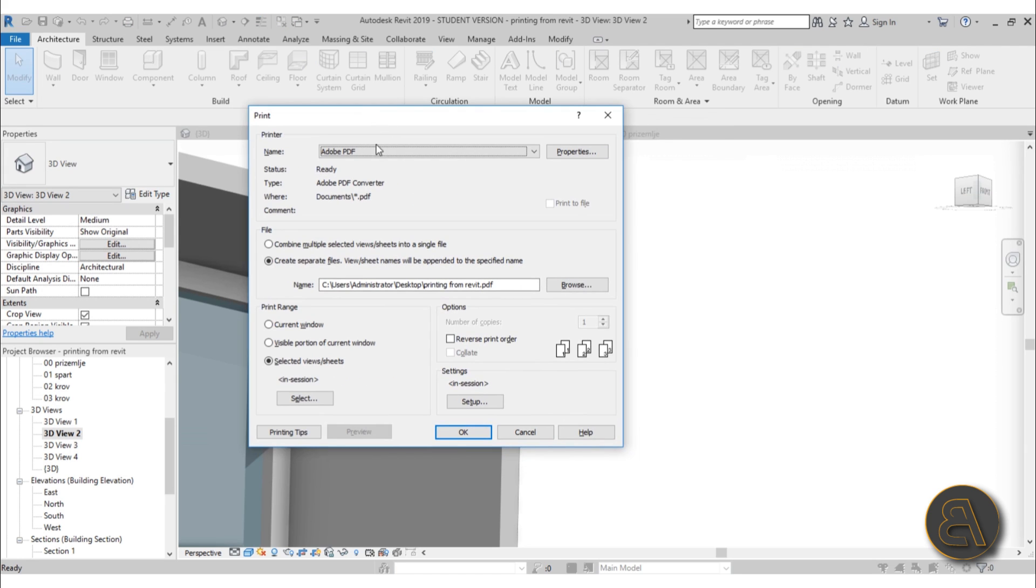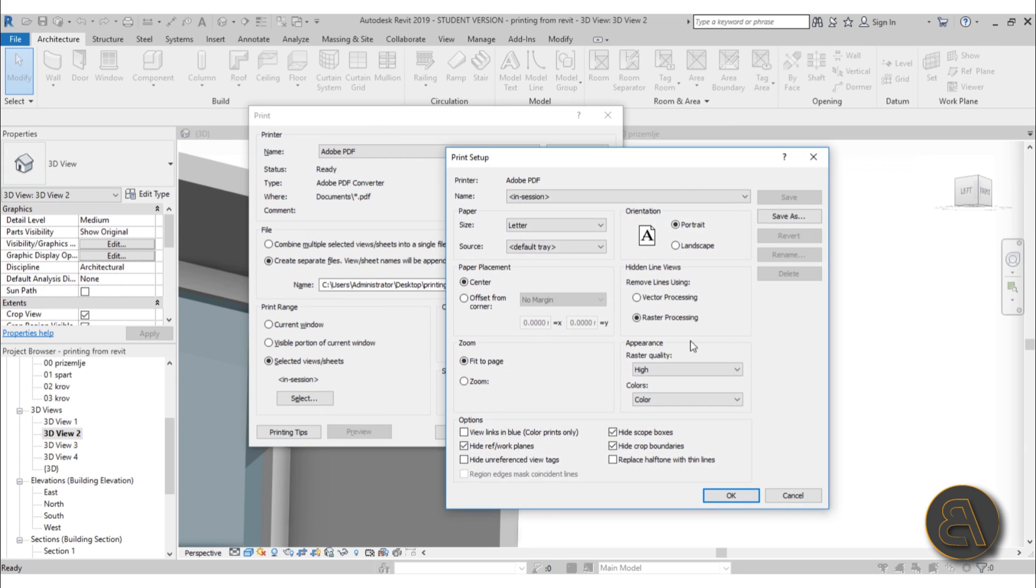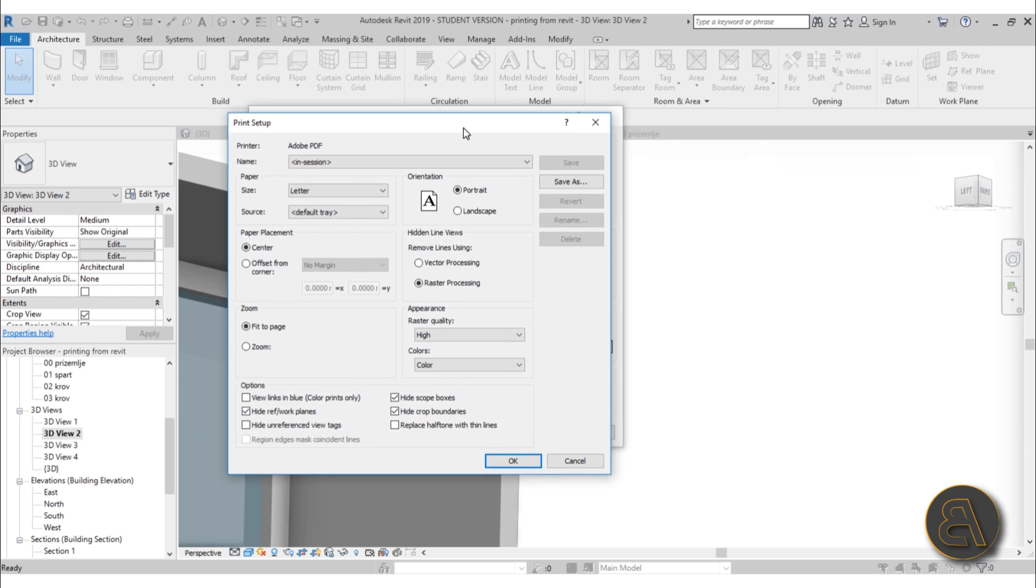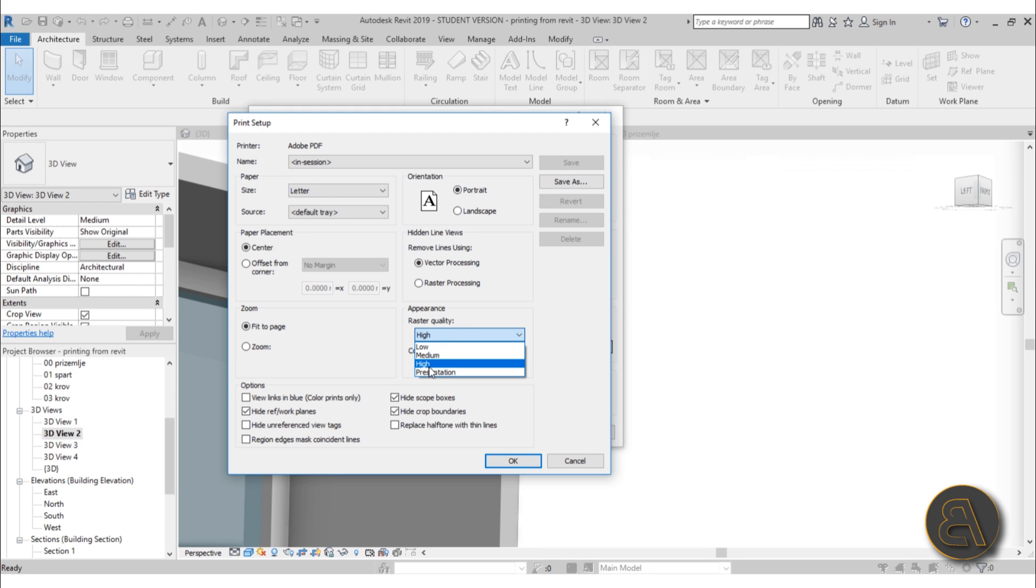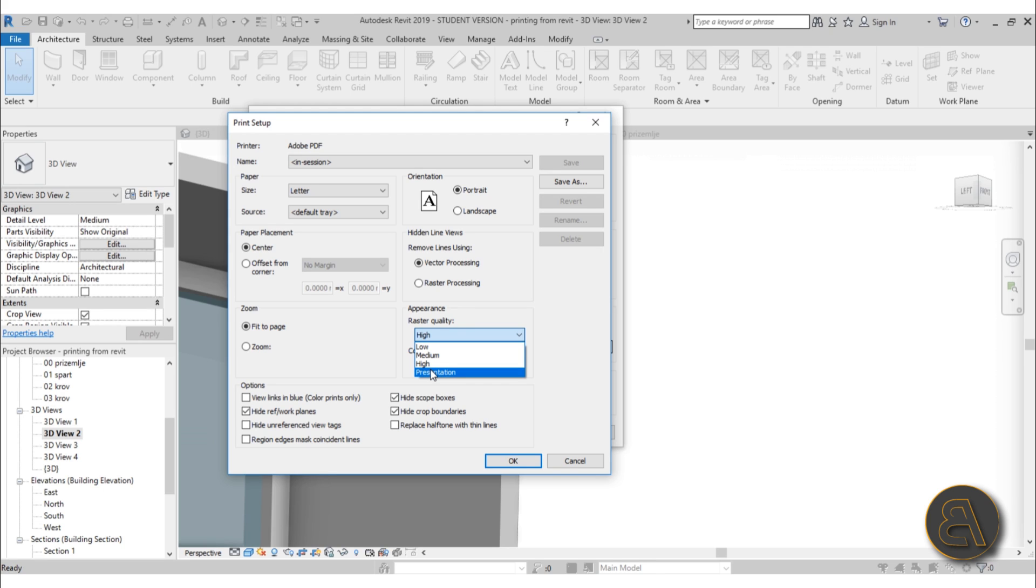That's why I usually set it up to vector when I'm doing floor plans and to raster when I'm doing renderings or 3D views. For raster quality, I like to set it at High Presentation—it just takes a bit more time, but that's okay. Honestly, I haven't ever noticed any difference between Medium, High, and Presentation. I just do High because I don't want to be medium.